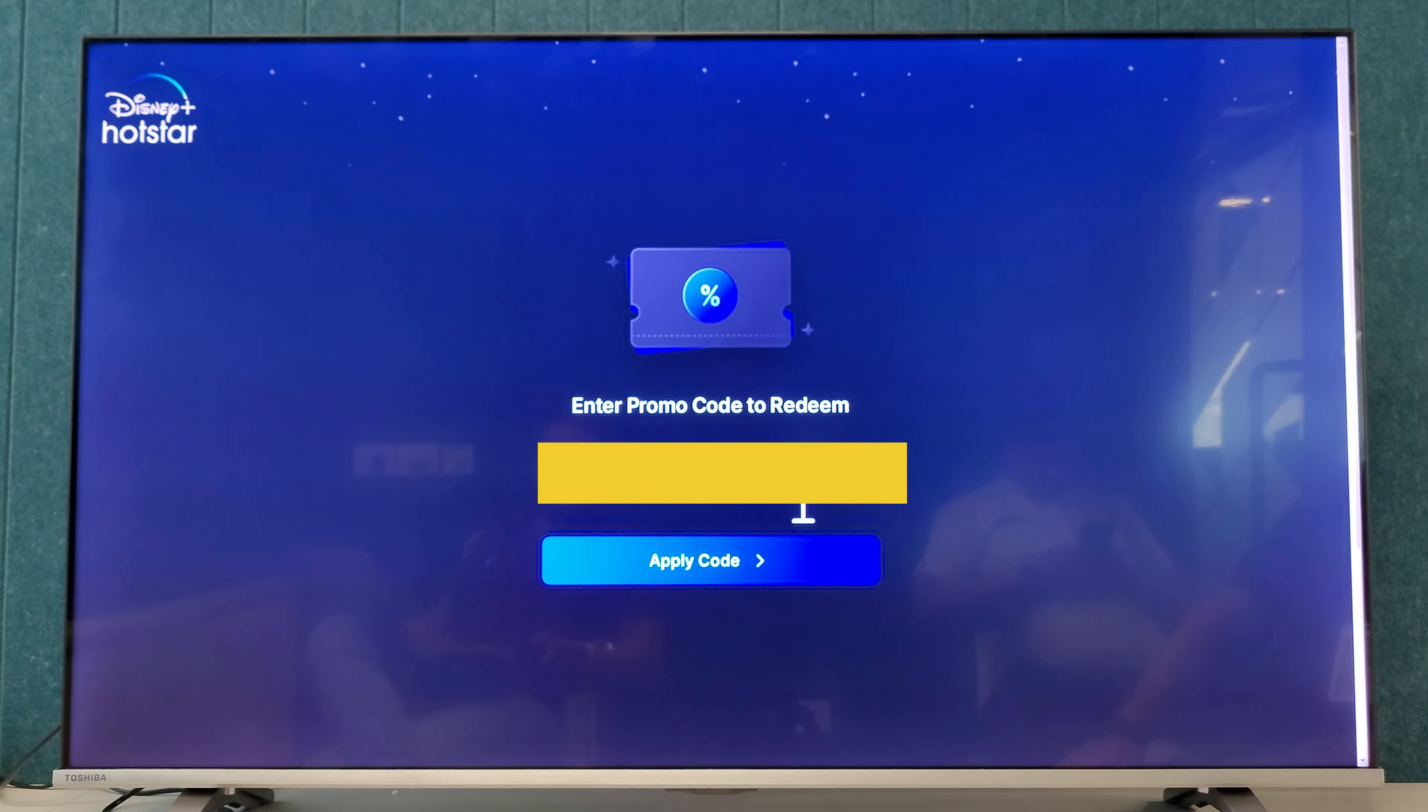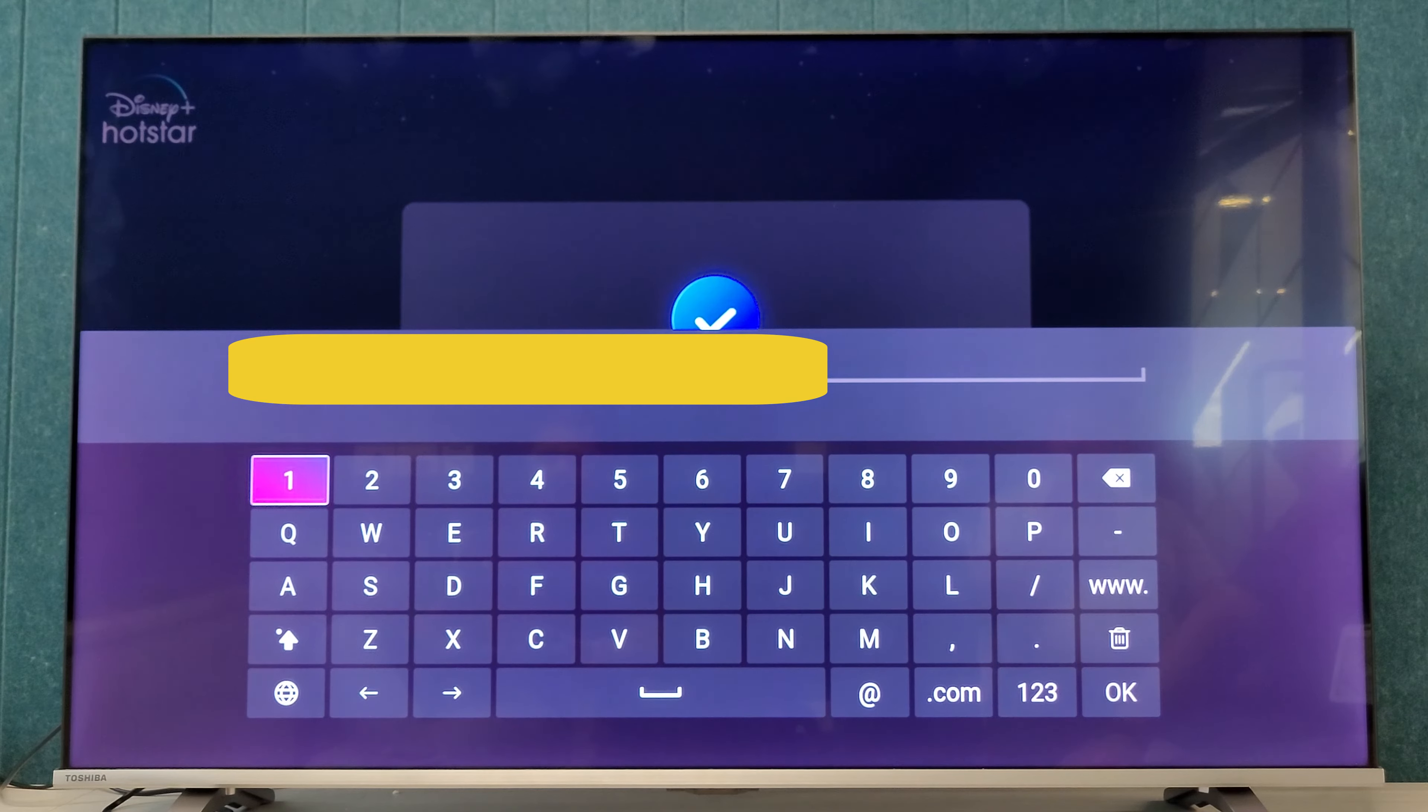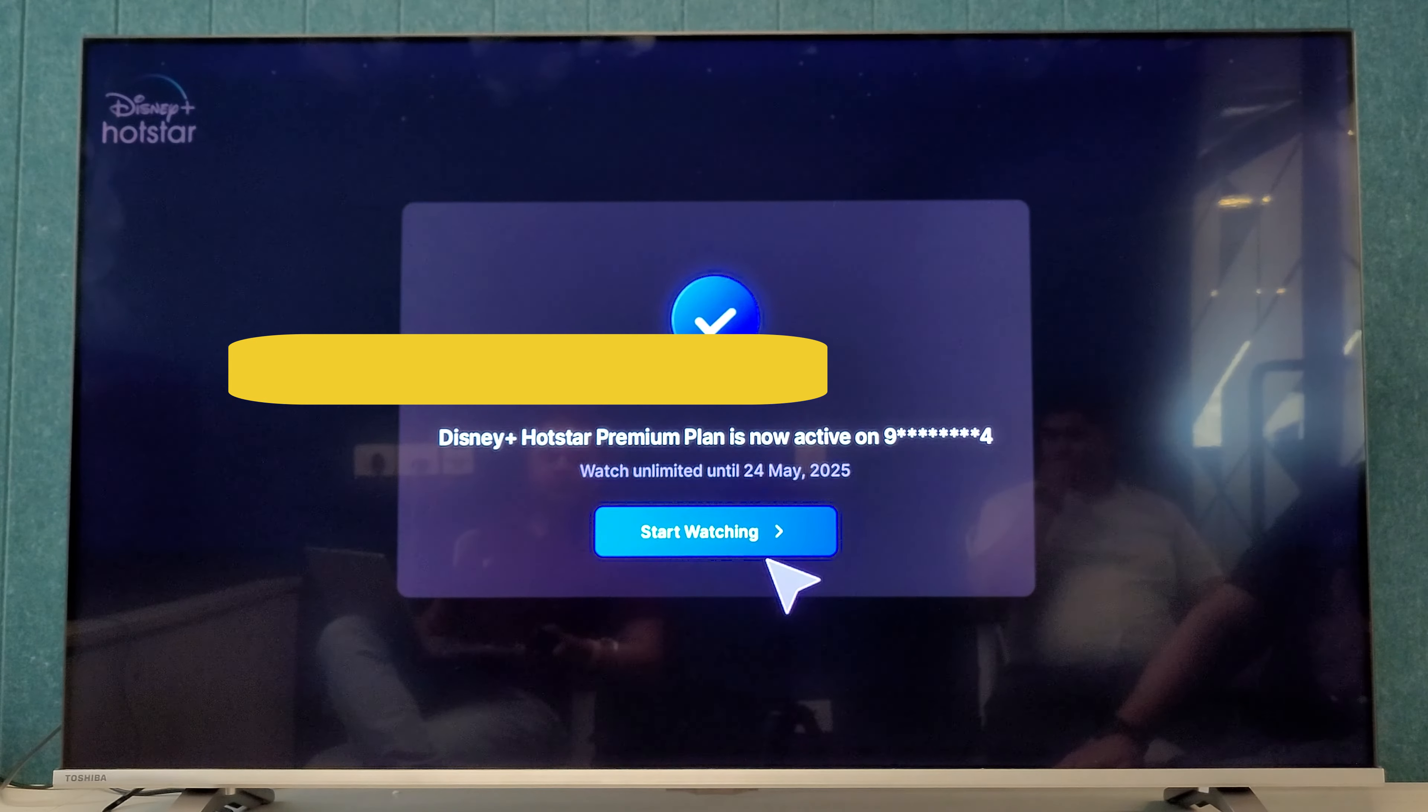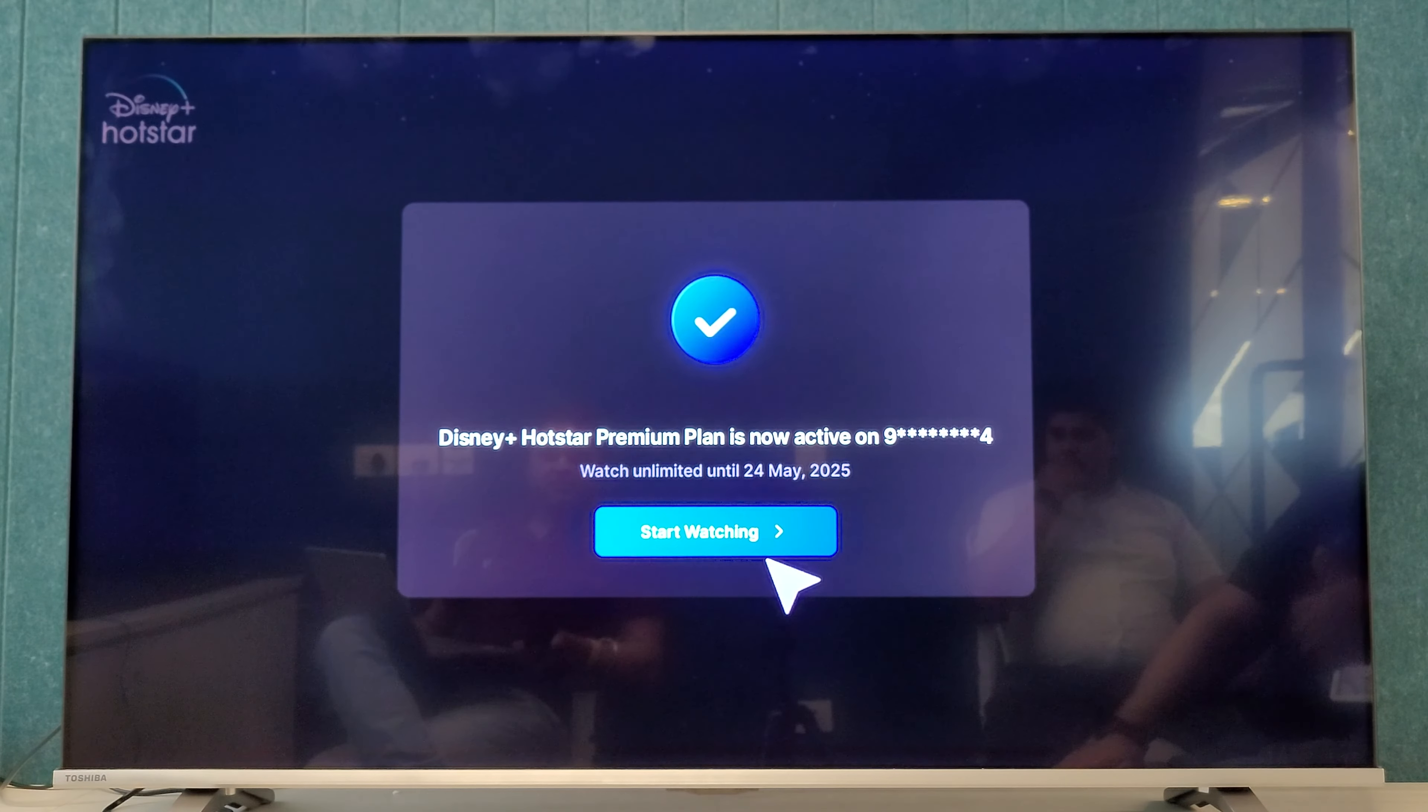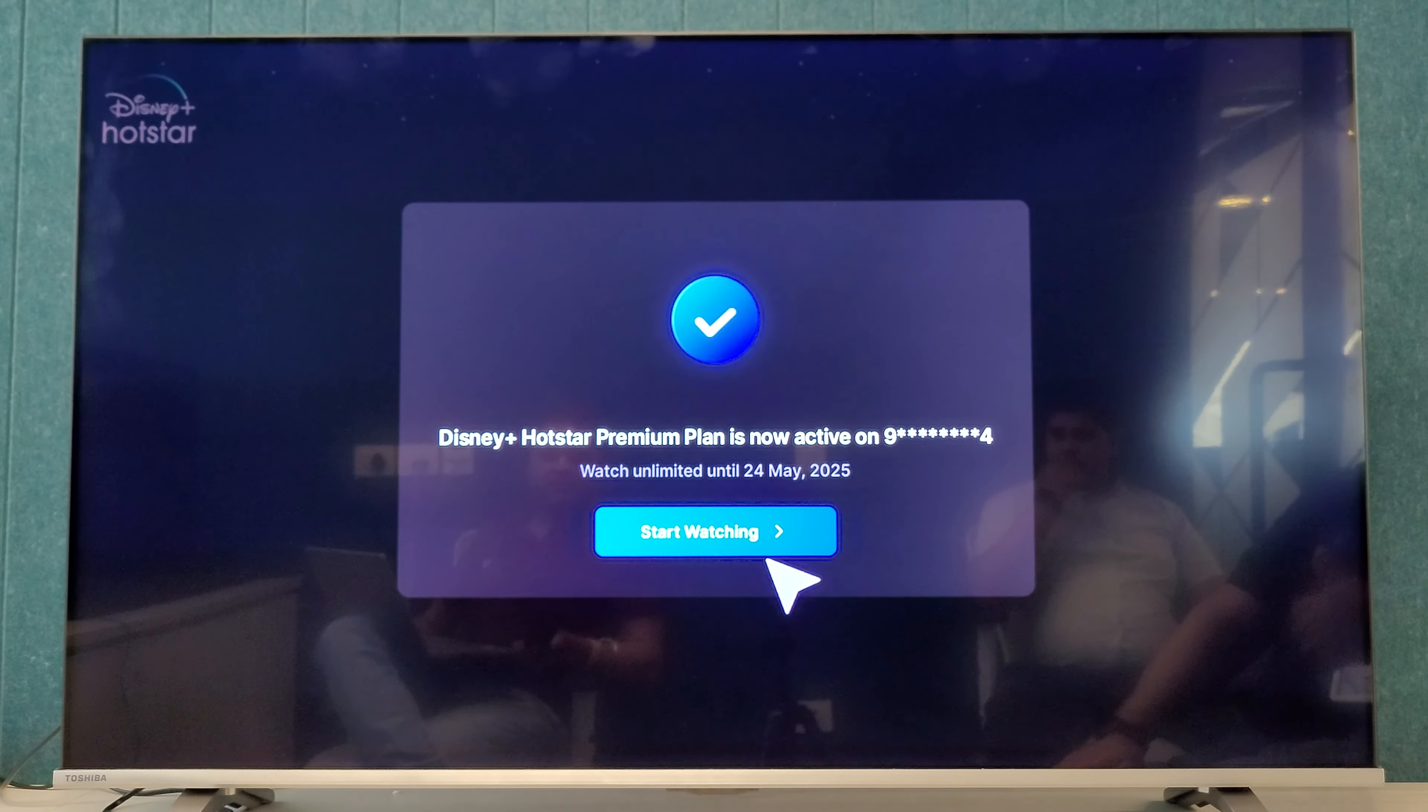Let me enter here. So when you enter your account detail, then you will just move to this page: enter promo code to redeem. So just enter the code which you have received.